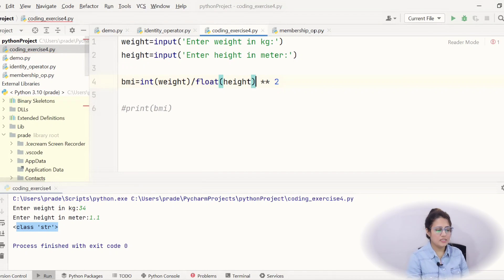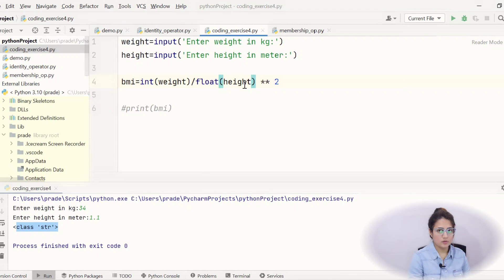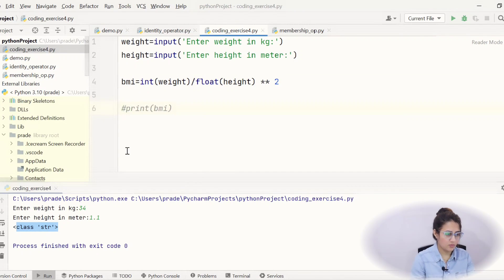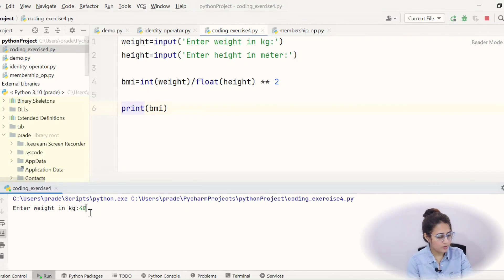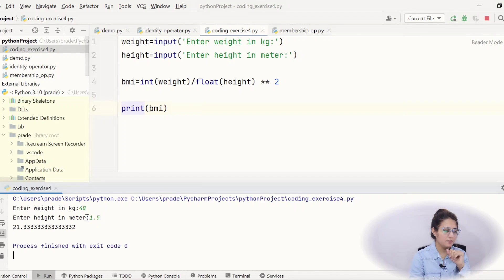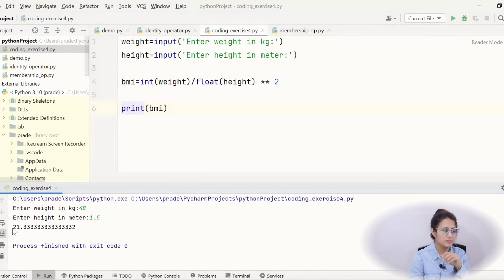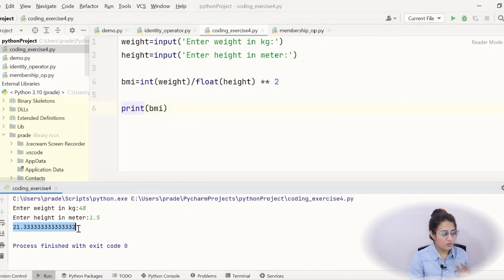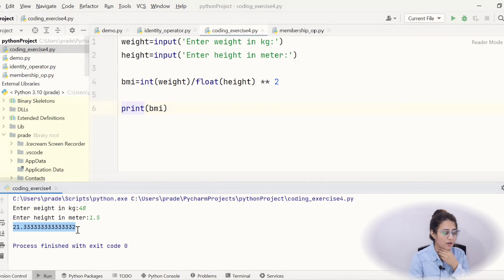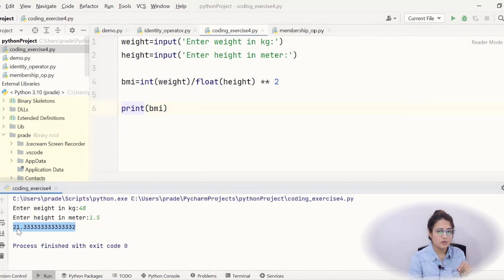Now, weight is int and height is float. Now, let's print BMI. Now, run this. Weight suppose I'm entering 48 again and height is 1.5. See, now BMI is 21.3333 something like this. We got this thing but one problem is still there. I want it should print only 21 the whole number not in fractional not this fractional part.